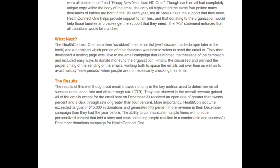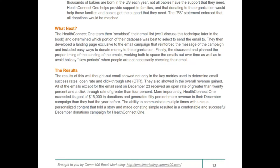They planned the proper timing of the email sends, spacing the emails out over time and avoiding holiday slow periods when people aren't necessarily checking email. The results: all emails except the one sent on December 23rd received an open rate greater than 20% and a click-through rate greater than 4%. More importantly, Health Connect One exceeded $50,000 in donations and generated 50% more revenue in their December campaign than the year before, thanks to personalized content that told a story and made donating simple.